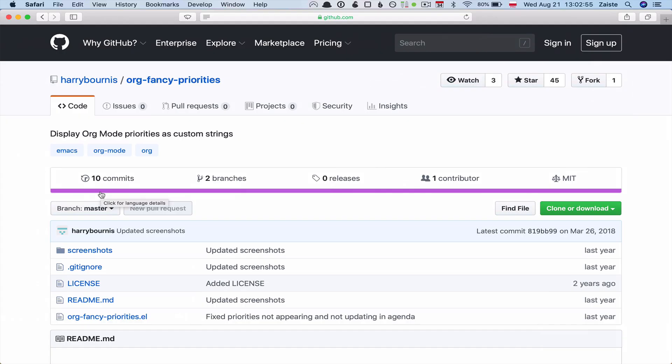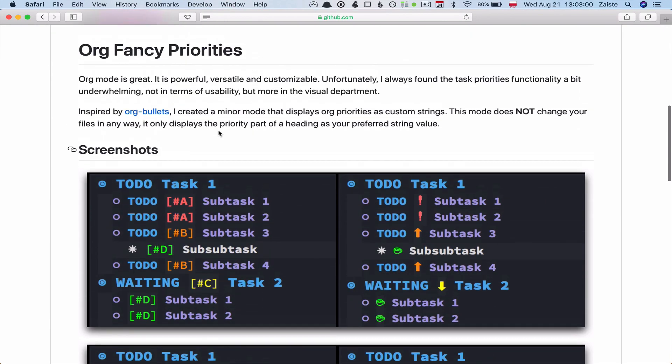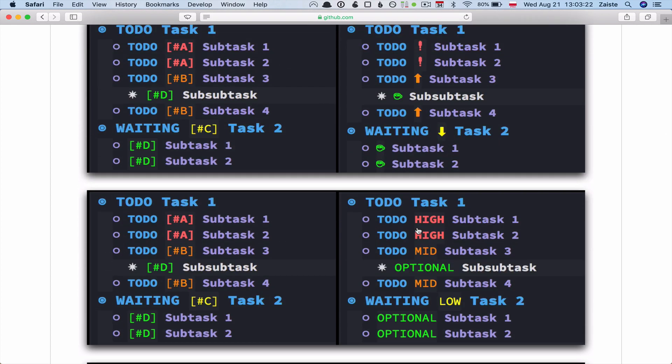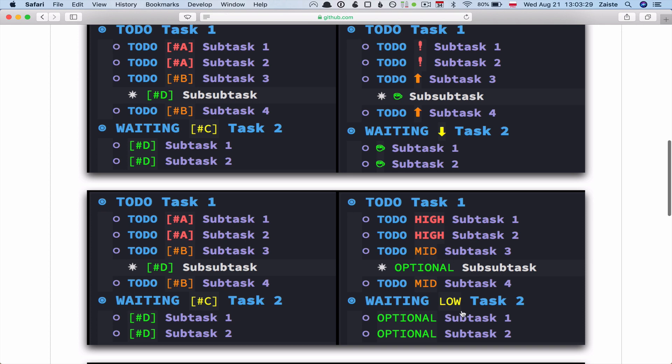There is a nice package created by Harry Bournes called org-fancy-priorities. And what it does is it changes those priority cookies into some characters, like Unicode characters. Or if you prefer being more explicit, you can just write high, medium, and low explicitly.